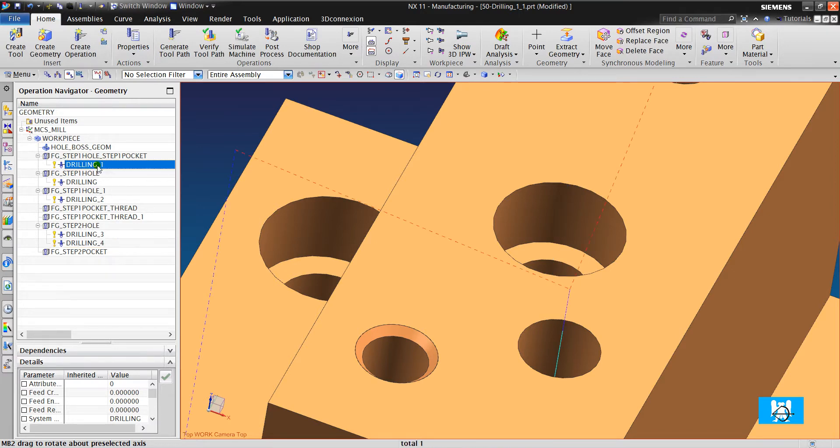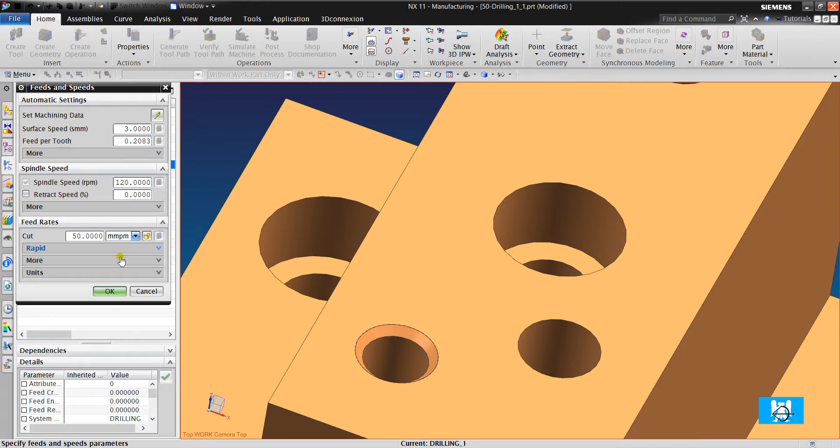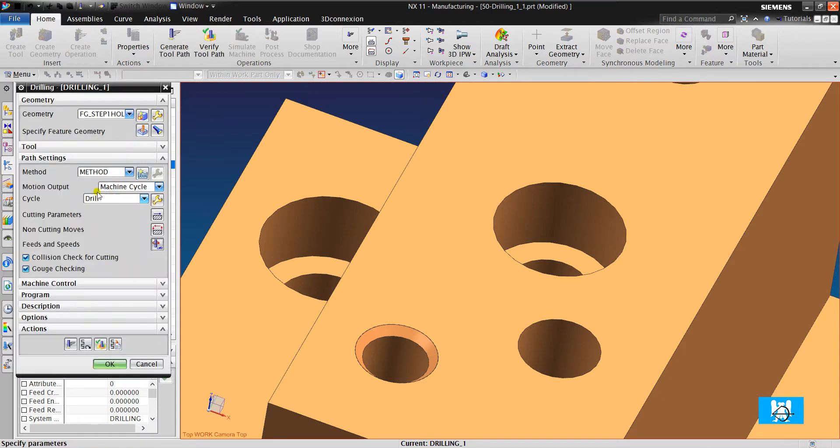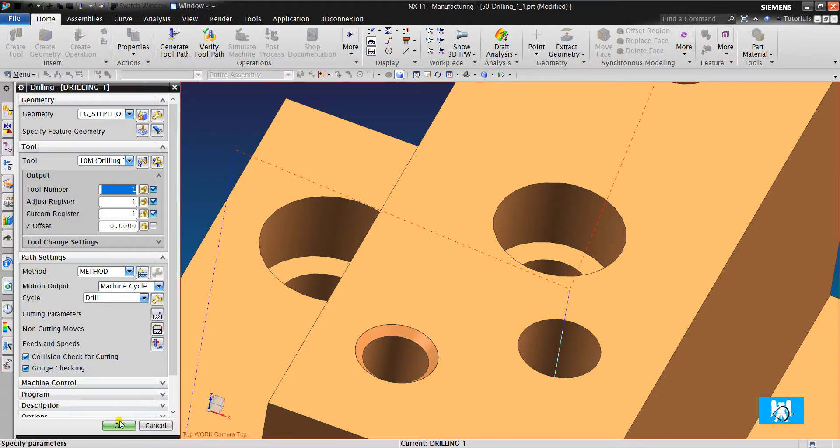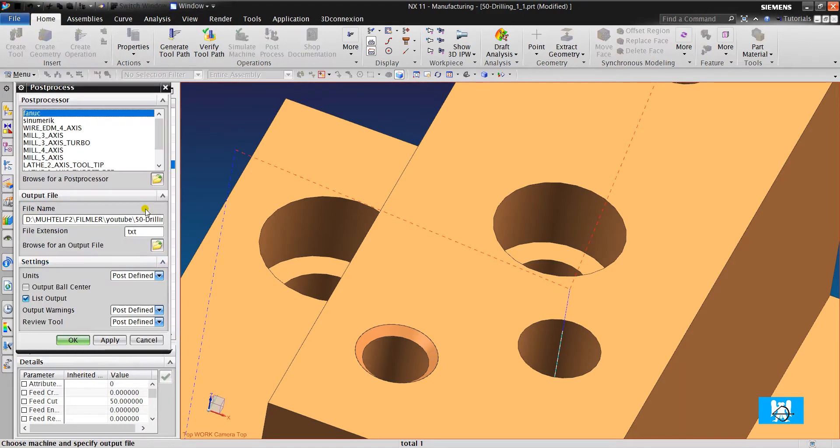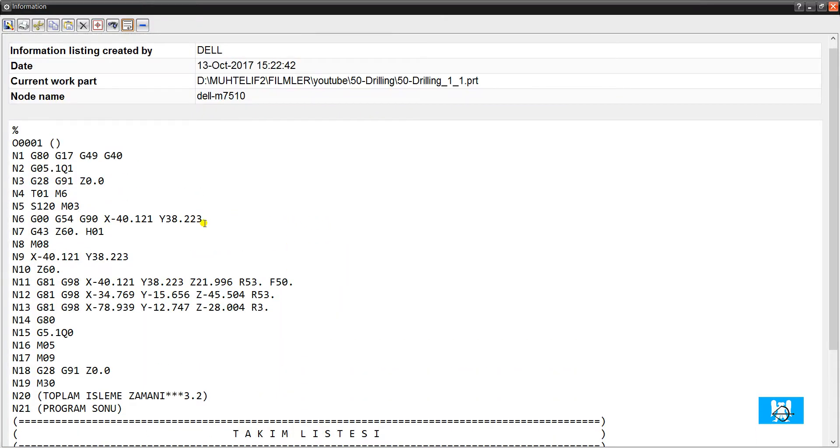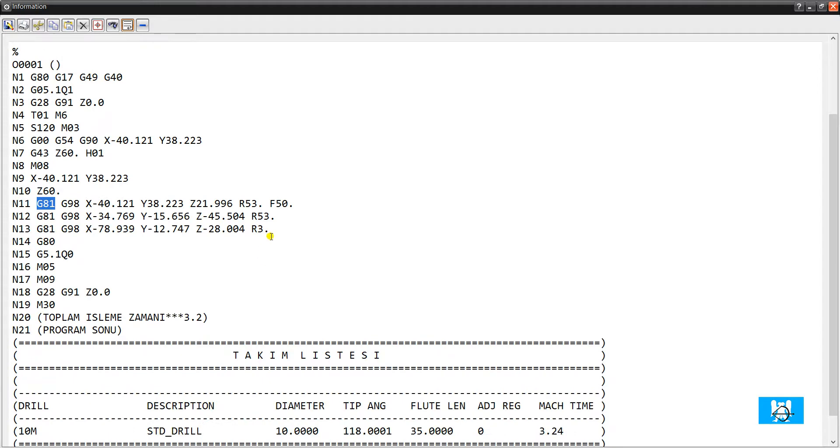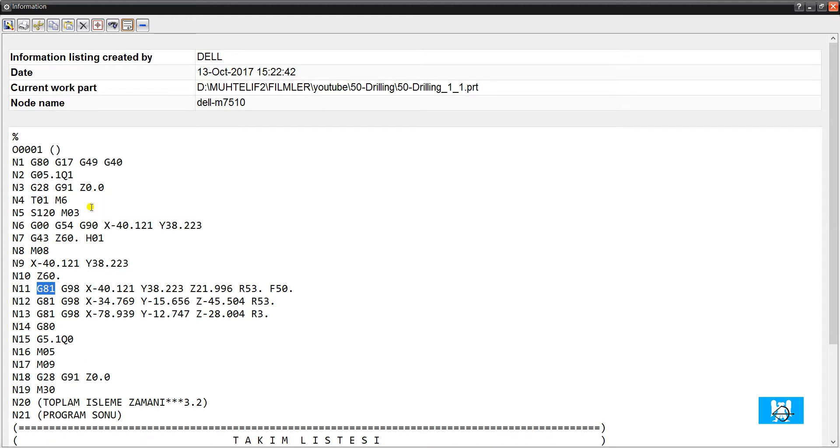Let's see the post outputs. First, let's give a spindle speed and feed and tool number and click post process. You can see that it uses G81 cycle. Okay. You can see the spindle speed and you can see the feed.